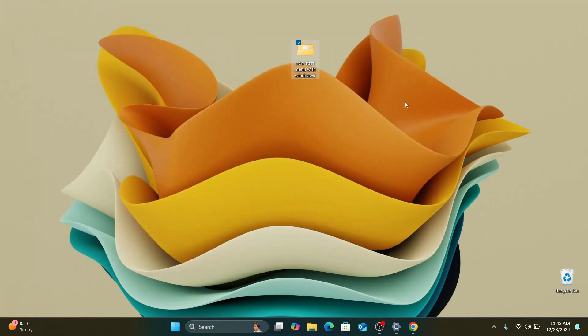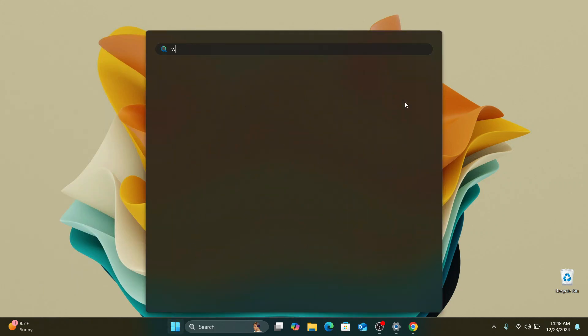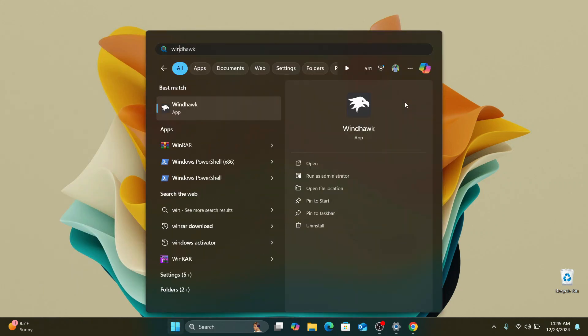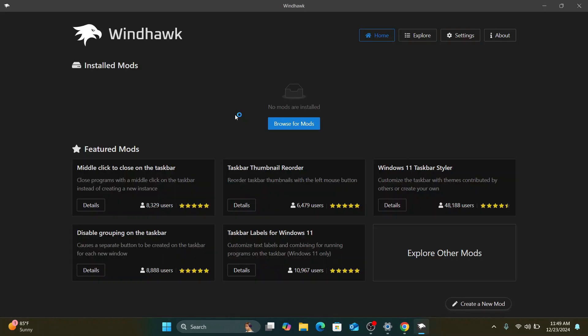So once you've downloaded Windhawk and installed it, you can just look for it by searching it in your search bar and clicking on it to run the application. And if this is your first time knowing about Windhawk, then you can check some of my previous videos on Windhawk in order to install it on your Windows computer.